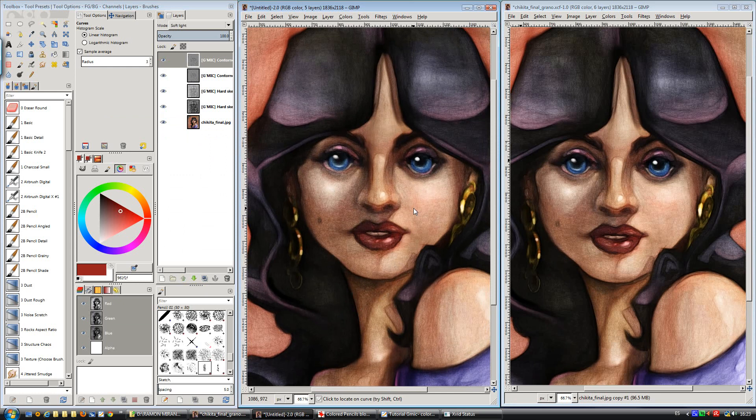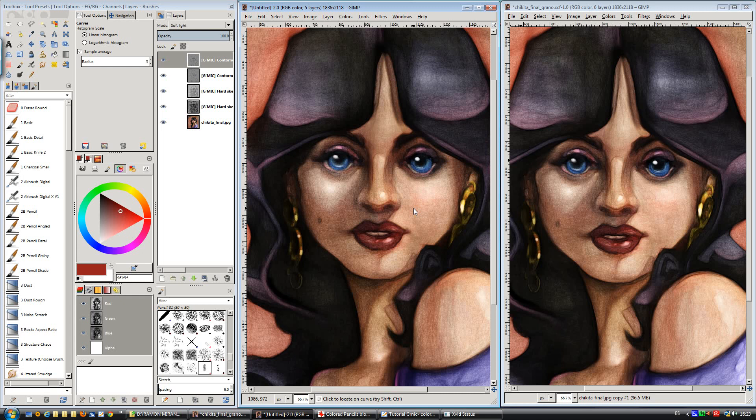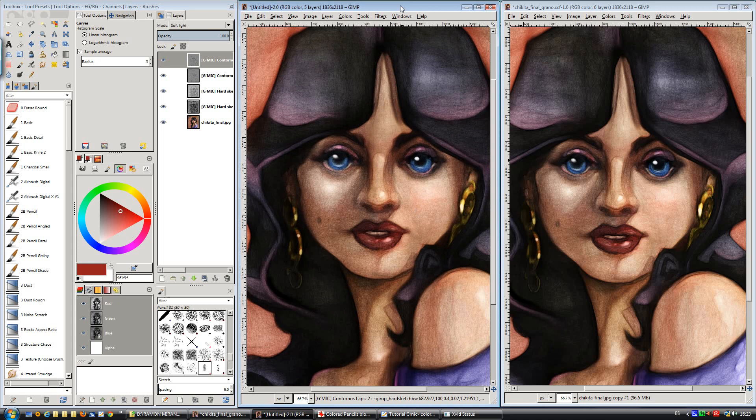I hope this brings some light about how to use the G'MIC filter with hard sketch filter to achieve this colored pencils effect. I hope you enjoyed this trick and see you next time. Bye.